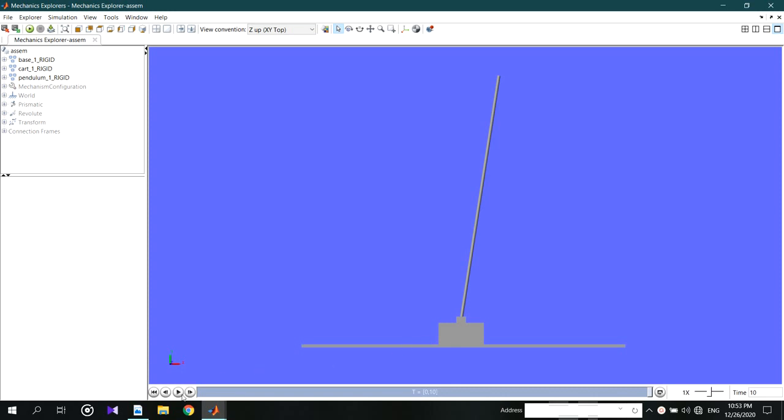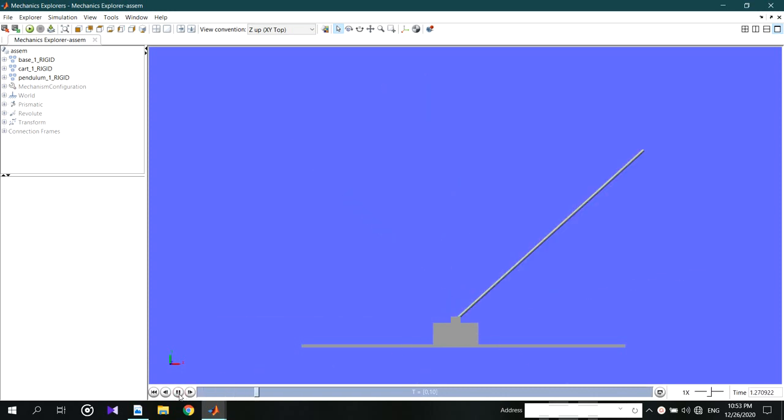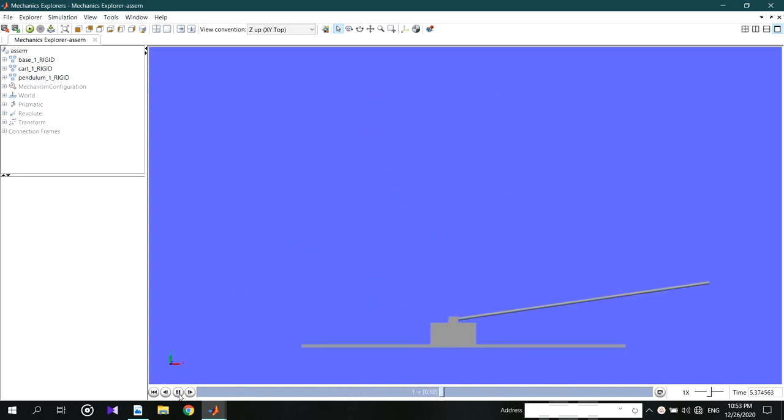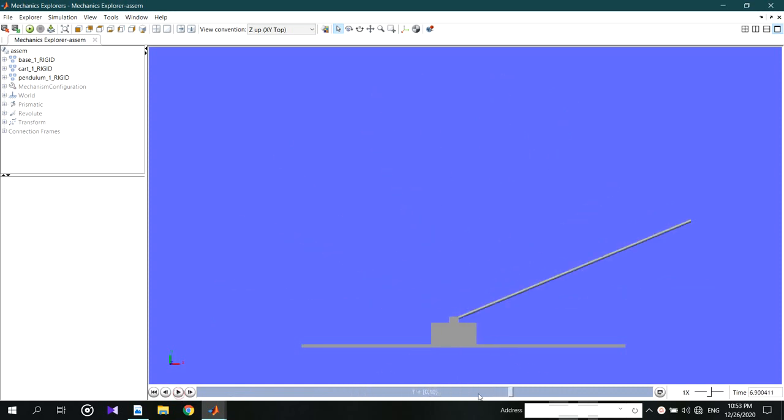Your gravity is correct. Because of that the pendulum is falling down. Otherwise you will see some oscillation between 5 degree angle.